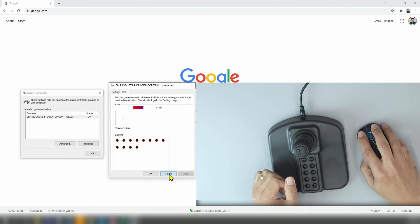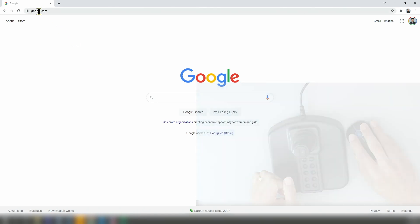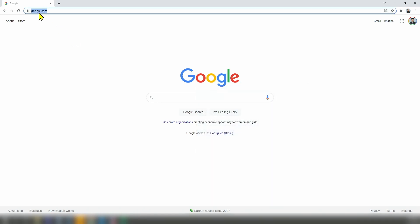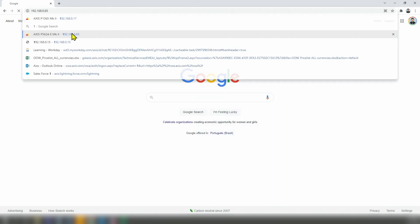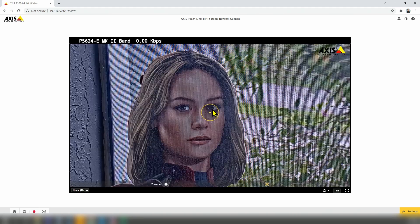Let me close here and bring up the camera. In this case, I have an Axis camera. It works differently for different cameras. With Axis, for example, I can work directly in the web browser. So if you're using different software or a different camera, you can use the joystick in a different way.